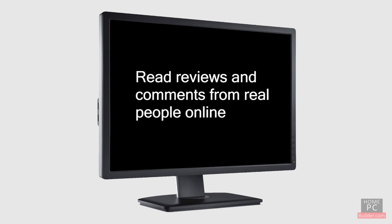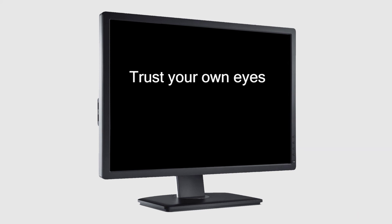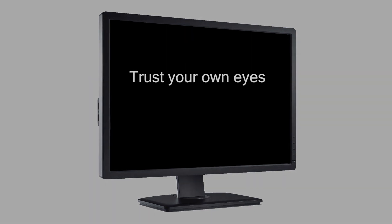When choosing a monitor, read reviews and comments from real people online. If possible, find the monitor in a local store and go look at it. In the end, you should trust your own eyes.